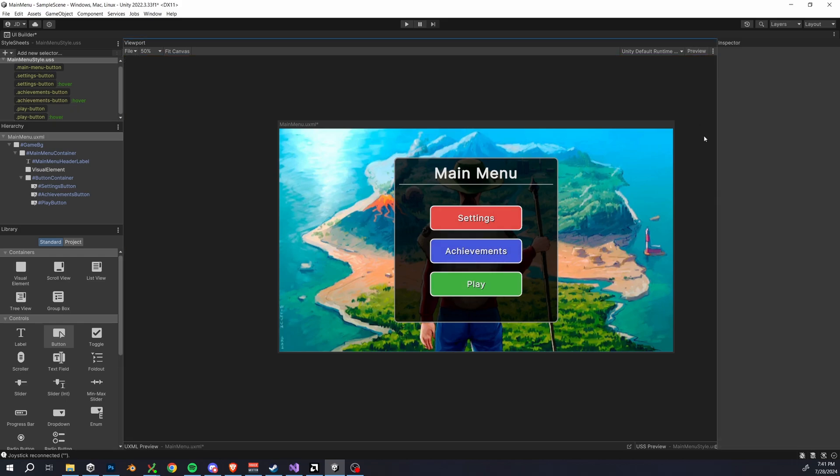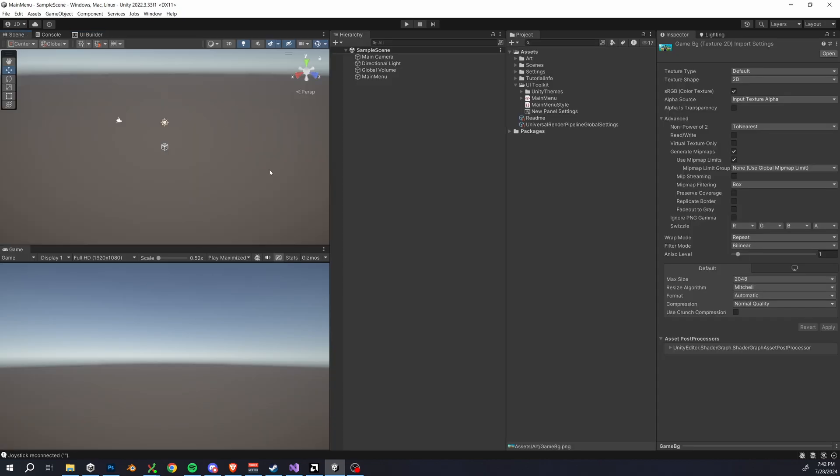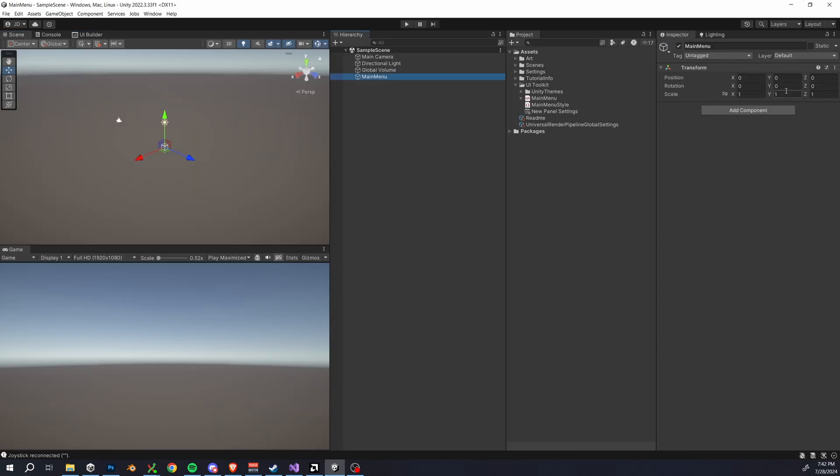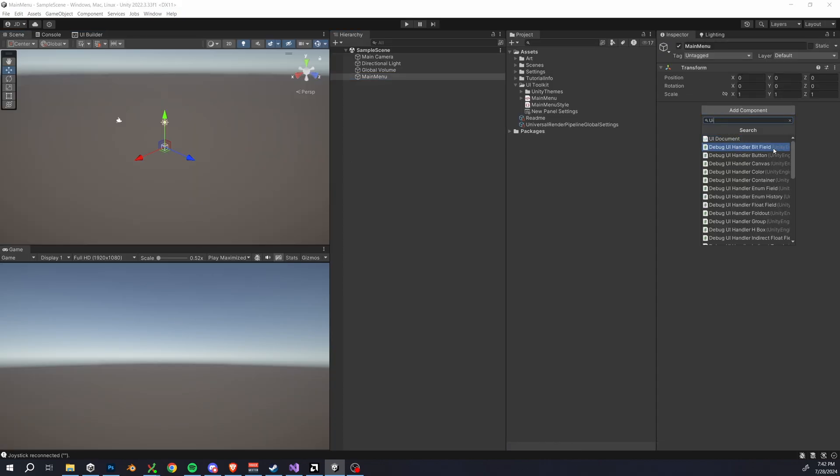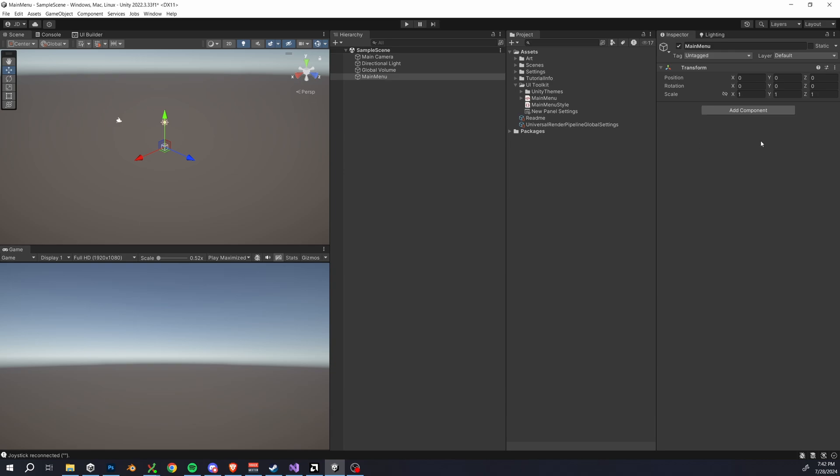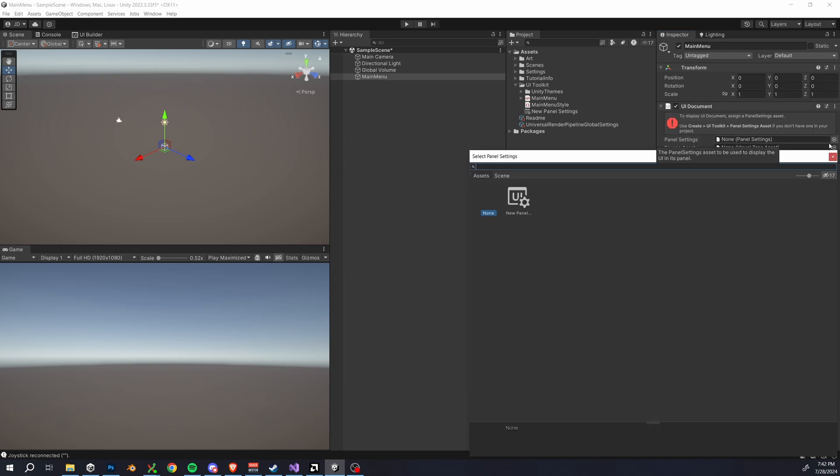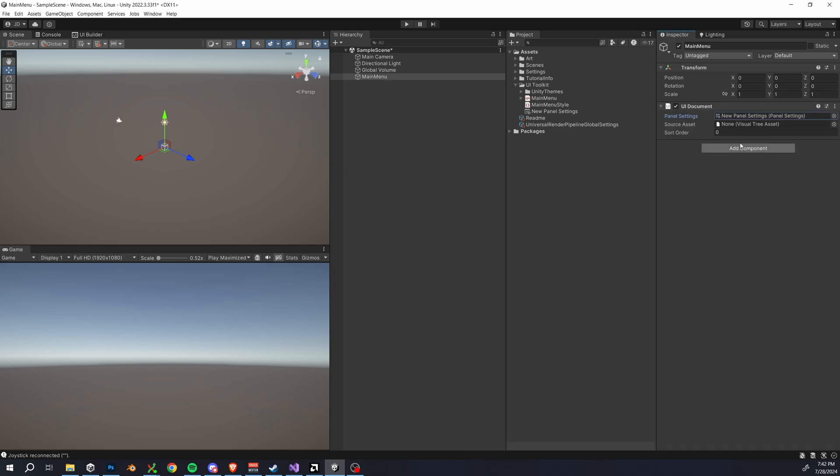Now it's time to add the main menu to our scene. So click the main menu object and add a UI document component. Drag in your panel settings and the main menu uxml file as your source asset and you should see it in your game view.